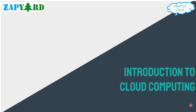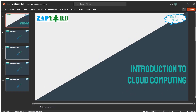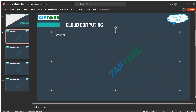Hello and welcome to the next session of ABAP on cloud. In this session, we will try to understand the basics of cloud computing. Cloud computing is a model of computing that is on-demand based access to resources anytime, anywhere, and role-based.